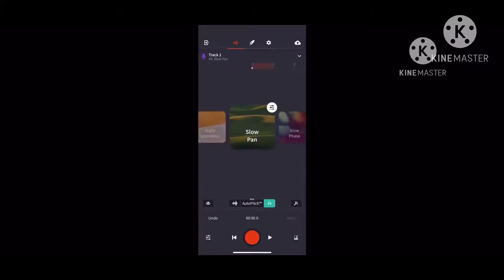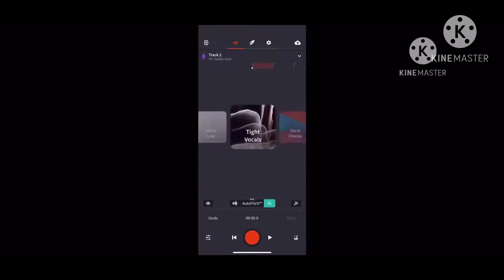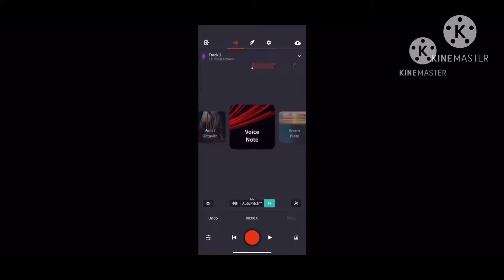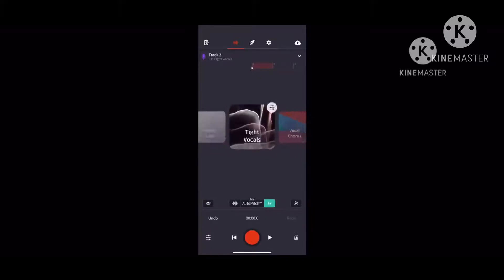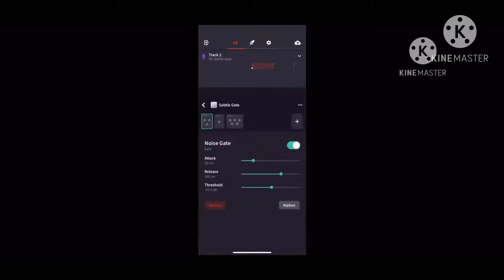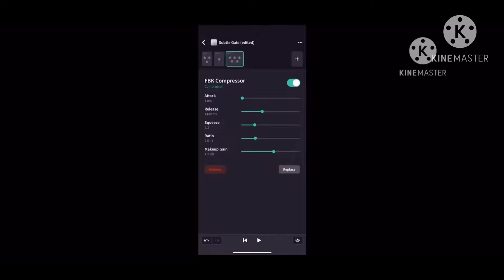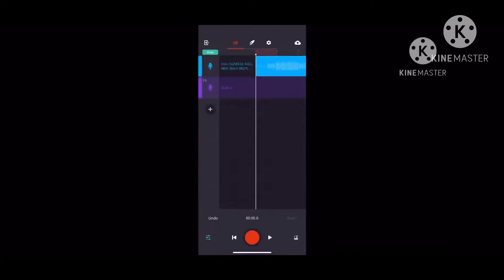You got Slow Pan, Slow Phase, Subtil Gate, Tight Vocals, Vocal Chorus, Vocal Activer, Voice Note, and Warm Plate. I usually go with Subtil Gate because that's where I usually do songs. I make the gain at 1.9. This is where I usually sing with auto-tune at 1.9.